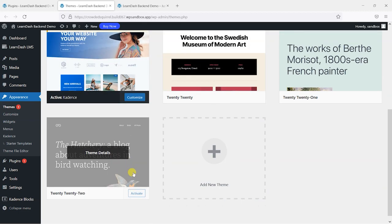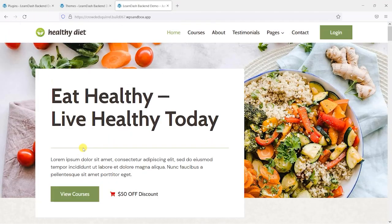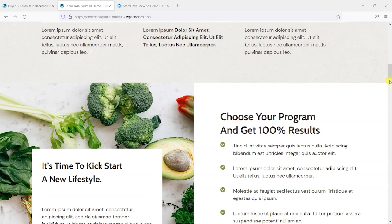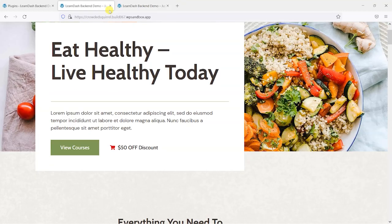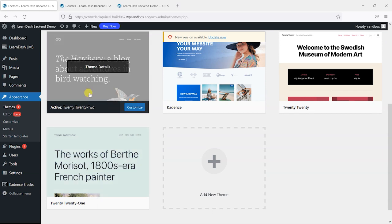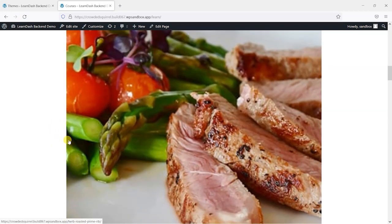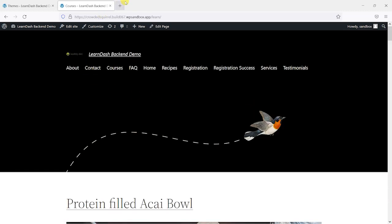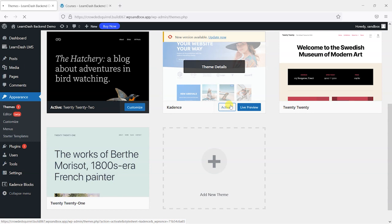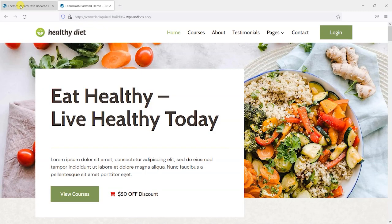We've got the option to switch themes — so if I wanted to switch to the 2022 theme, let's give that a go and refresh the back-end demo. It did switch — you can see we can switch themes here. I'll switch back to the default Cadence theme, and we're back to where we were.